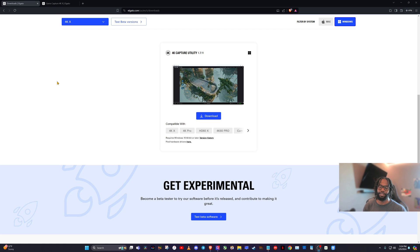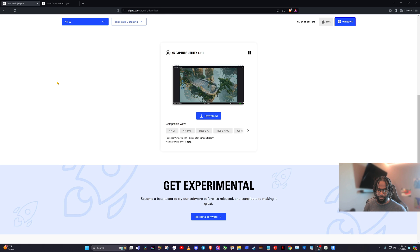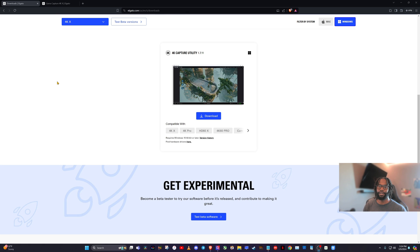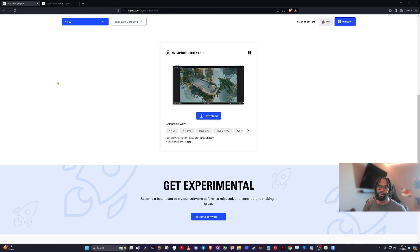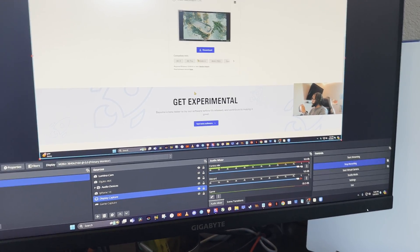So once you get those plugged up, you will just make sure that your PS5 power is on and that you're at least getting picture in the device that you want your game to be captured on and that is going through the Elgato capture device.